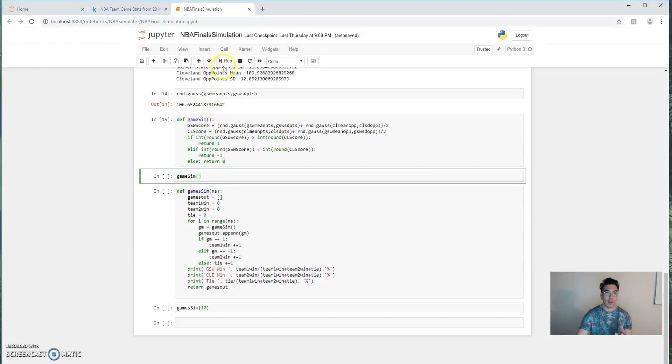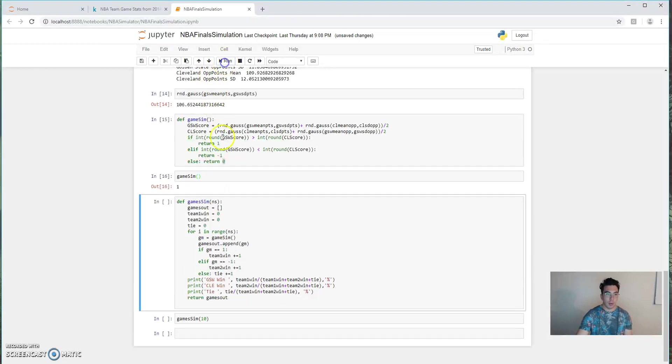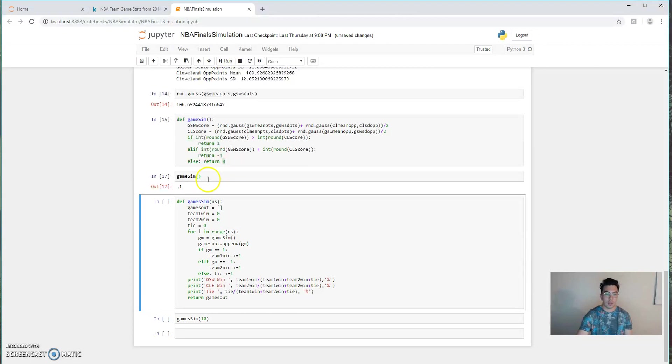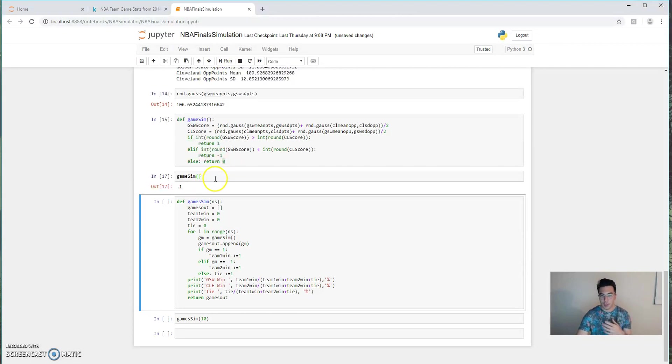Now let's just run a couple example games. So in that scenario, Golden State won. In that scenario, Cleveland won. So you can see that it's not just going to be one outcome over and over again.